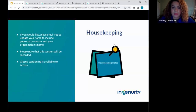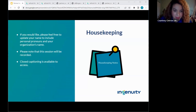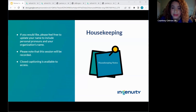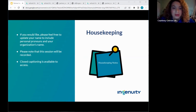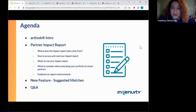Just a couple of additional items before we get started. If you would like, feel free to update your name with your personal pronouns and your organization's name. Today's session will be recorded and will likely be available in a couple of weeks for review. Closed captioning is also available — you can go to the More button at the bottom of the screen and click Captions. If possible, have a device available so you can actually go to ArtLook and look at what we're going to be talking about today.